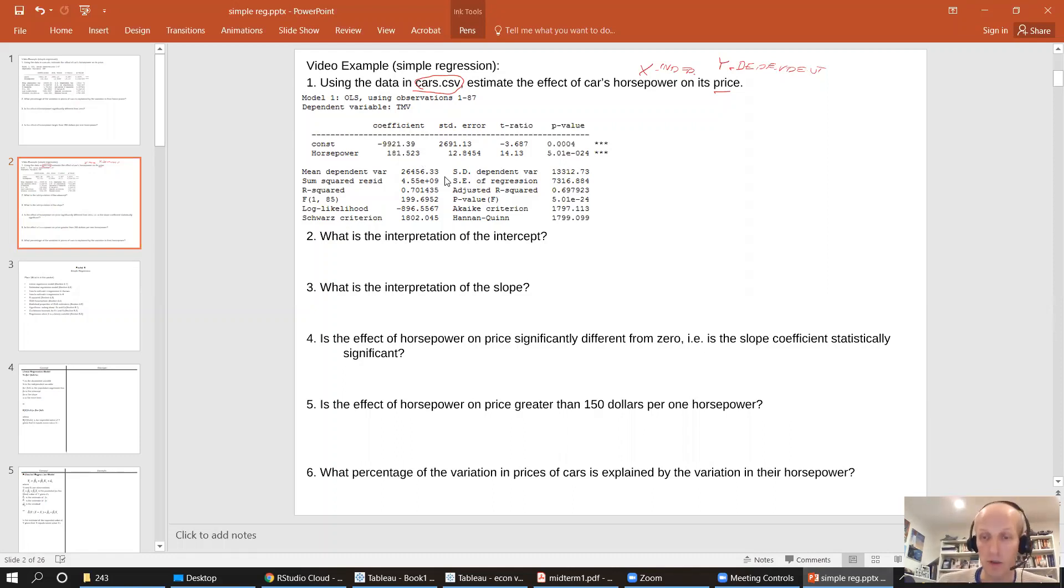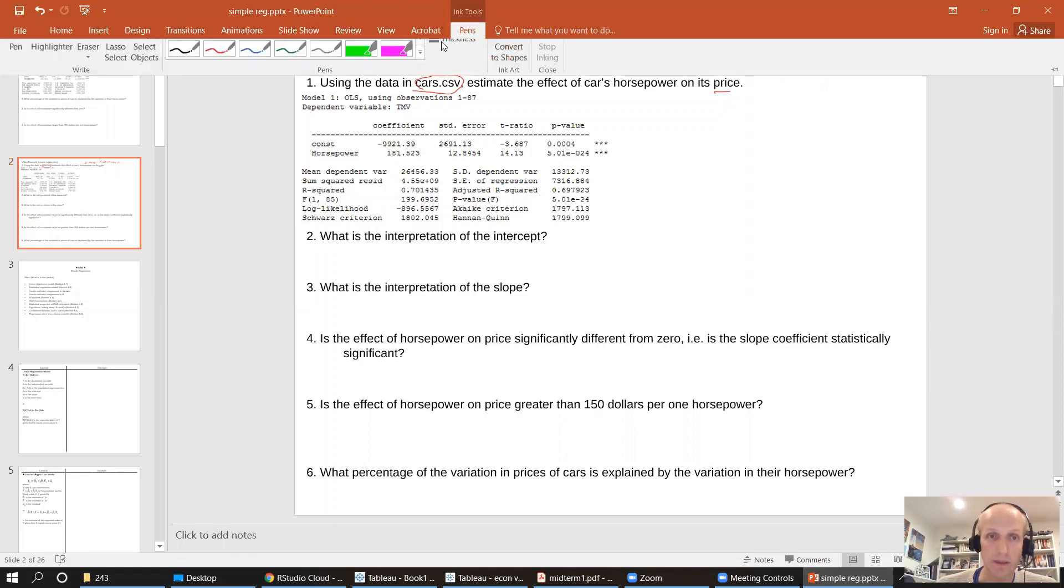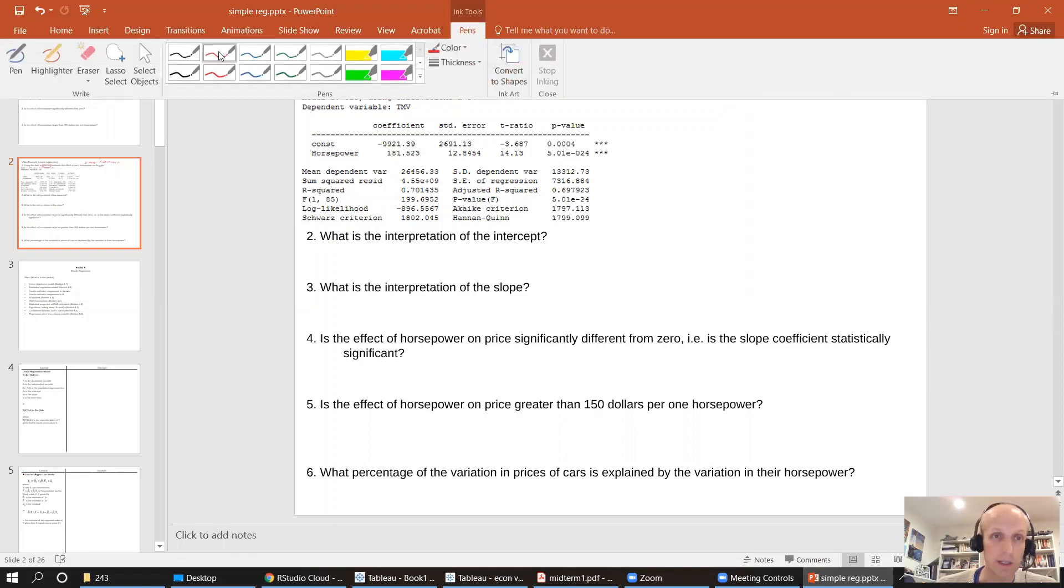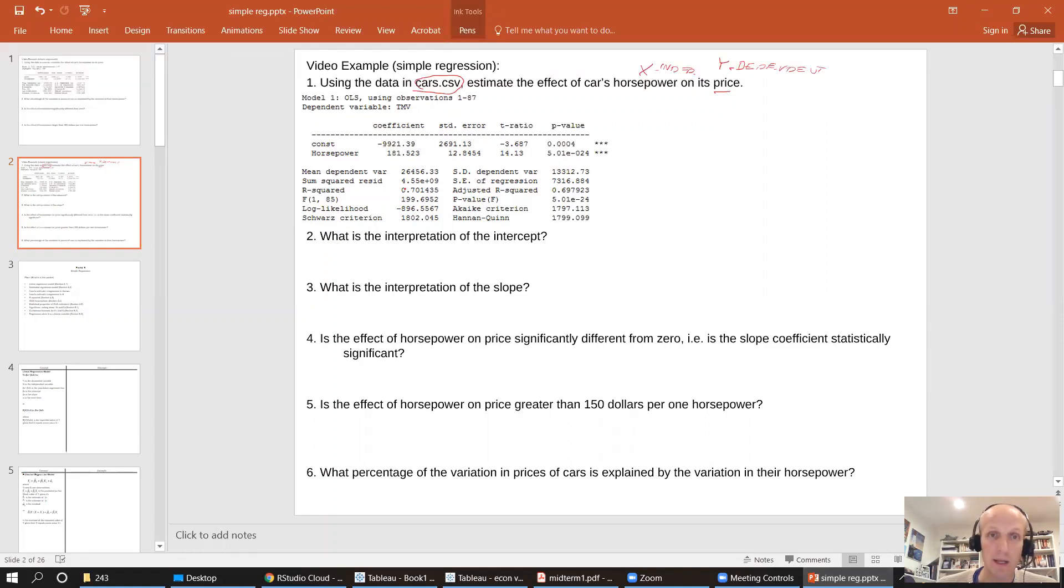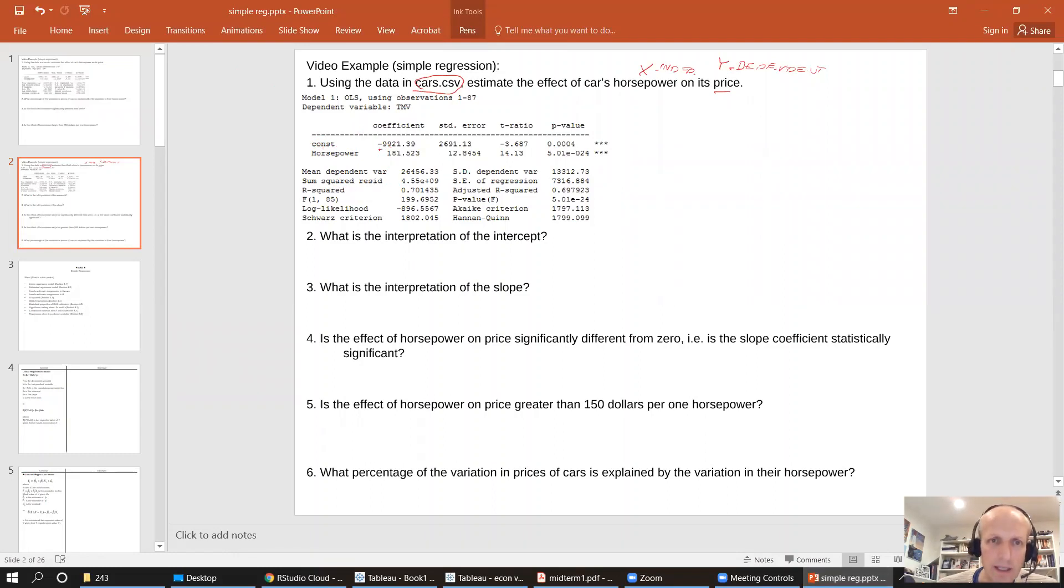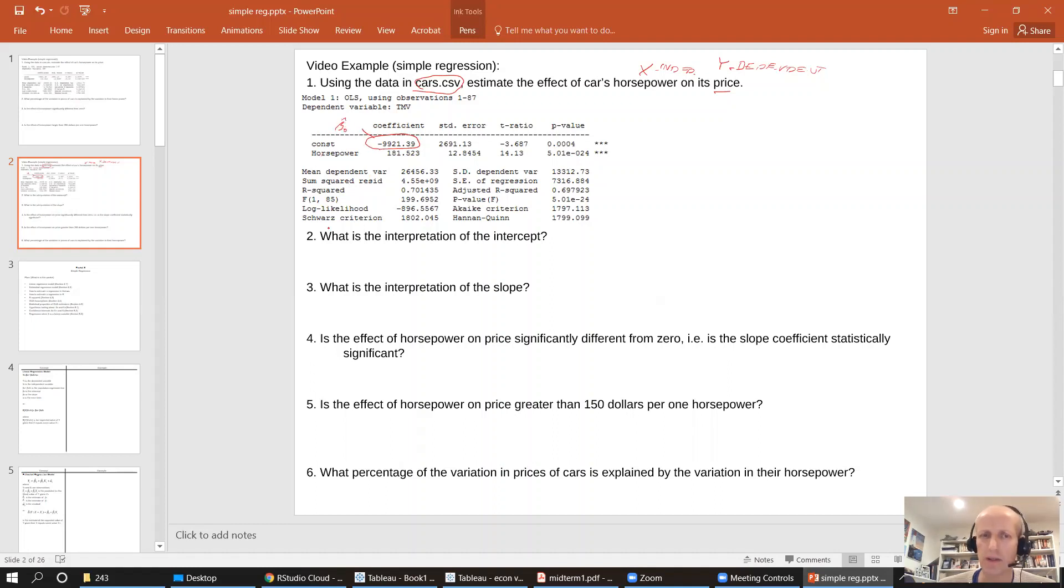what is the interpretation of the intercept? So where do I see the intercept? I'll set up the pen, well, the intercept is constant here, and the intercept is negative 9,921. So this thing here is our estimate of beta zero, called beta zero hat.